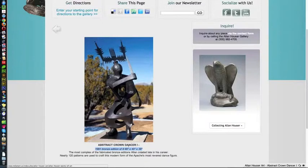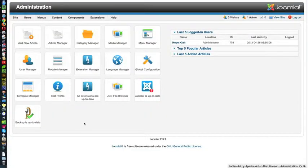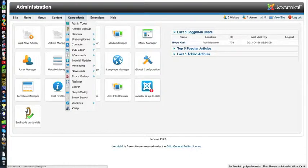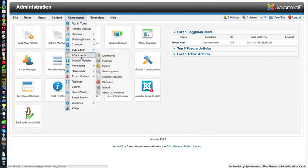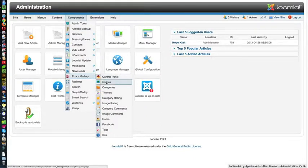So that means logging into the admin area of Joomla and you need to have the admin login URL and your username and password before you see this. And depending on your permissions, you may or may not see all of these boxes here, but you will see Components, Foca Gallery, and Images, and you will click on Images to add a new image.